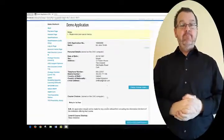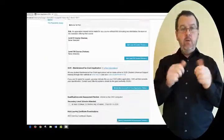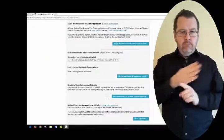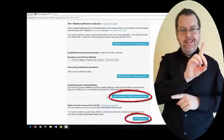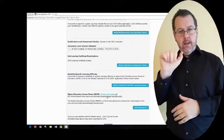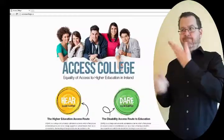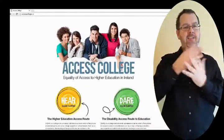From your homepage, you can also apply for the HEAR or DARE schemes. For more information on HEAR or DARE, go to accesscollege.ie.